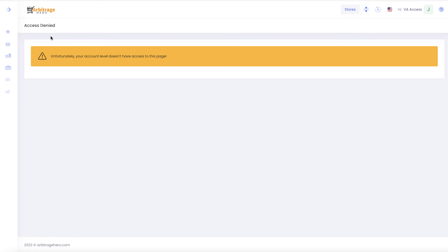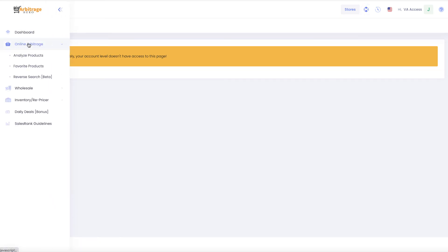So the only areas that they will be able to access would be the product analysis for your online arbitrage or for wholesale.